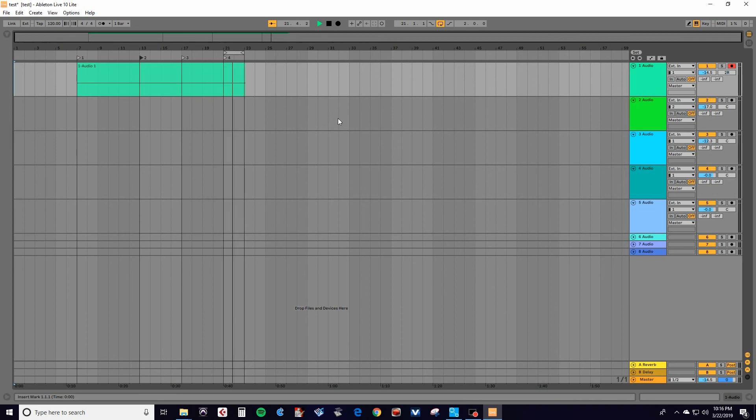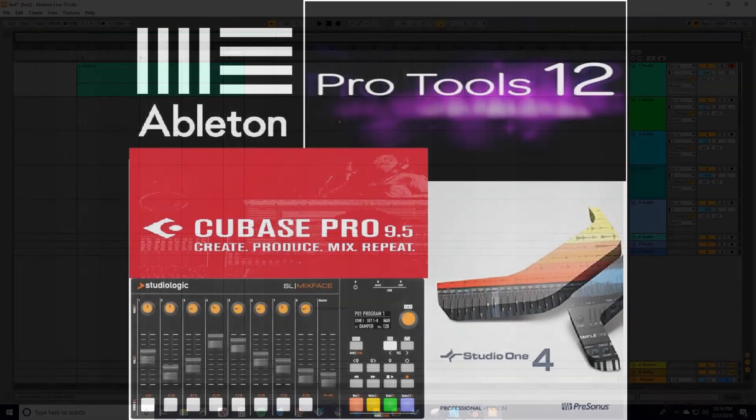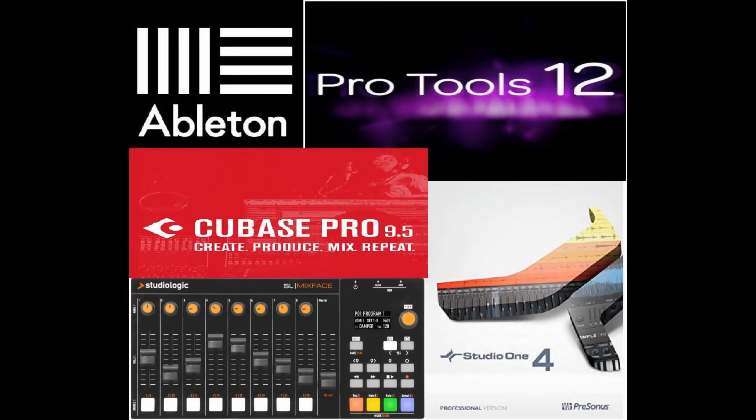Those are the four DAWs covered. It looks like the Mixface is pretty stout as a DAW controller, with only a few minor problems in Pro Tools. Overall, it works well across all four DAWs.